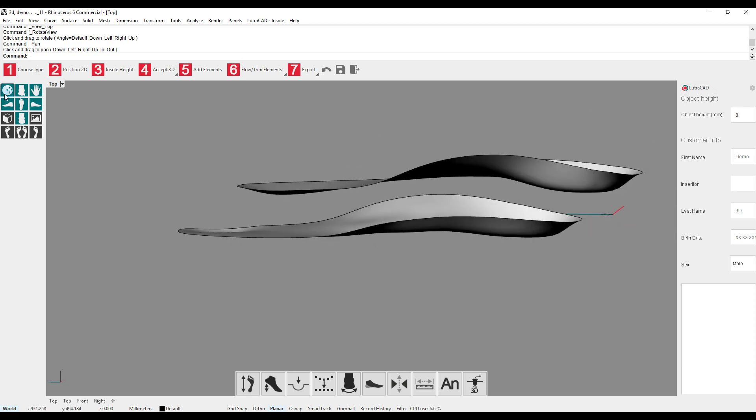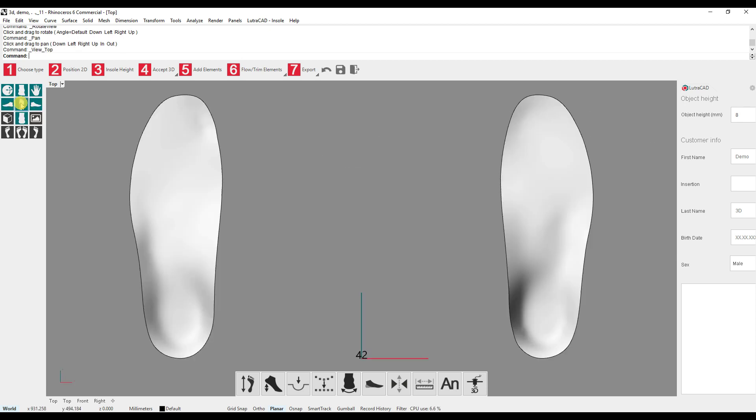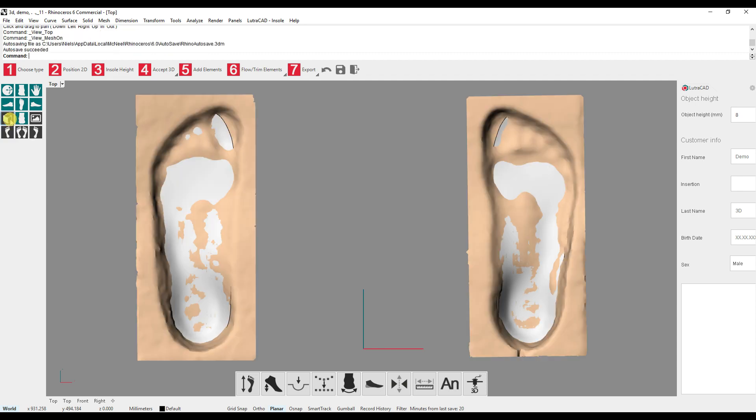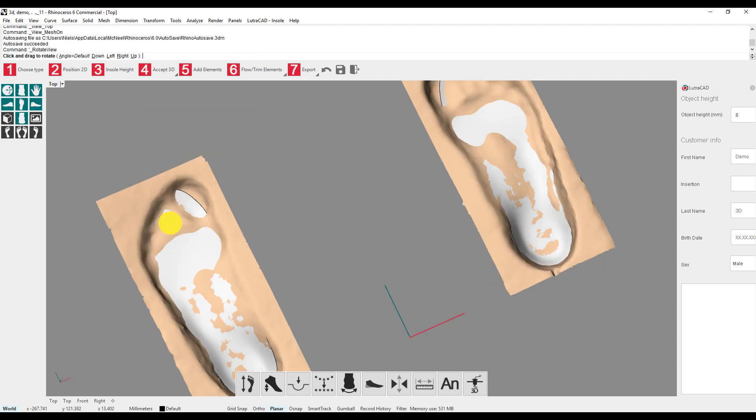Now that we know how to move around in LutraCAD, we can look at which insoles and scans are visible in the document and how to switch to transparent view. For this, we use the dark gray buttons. We can show the 3D scan by left-clicking mouse button and hide them by using the right mouse button if we have loaded a customer scan.